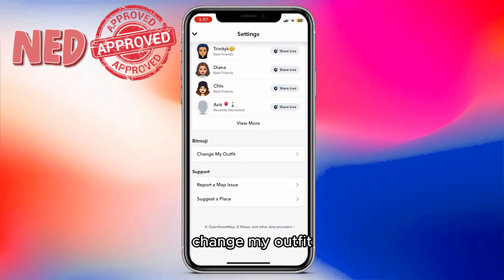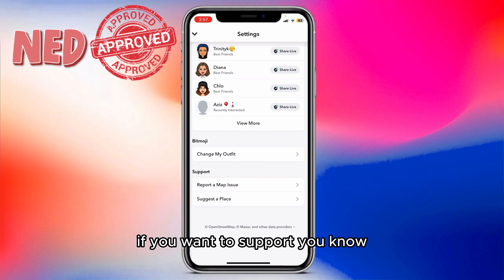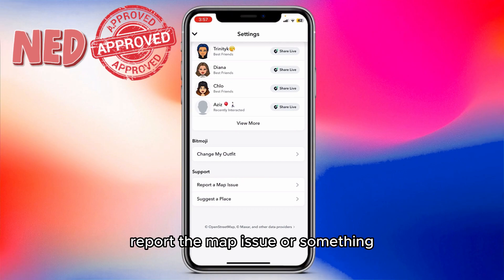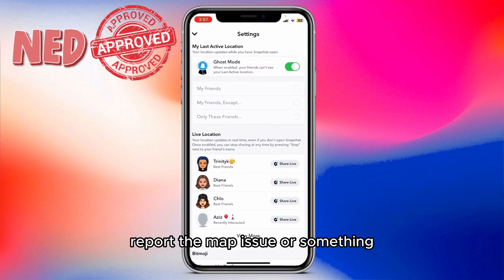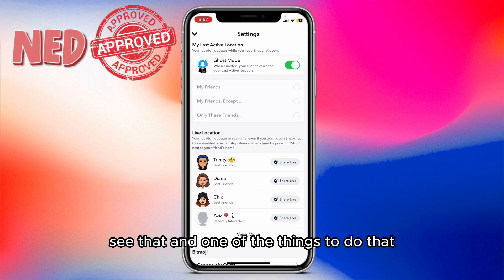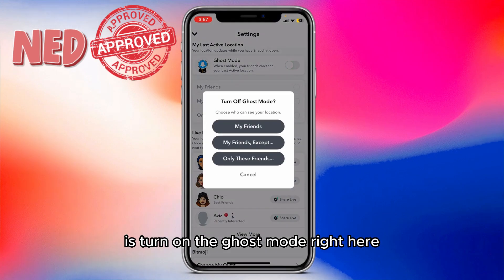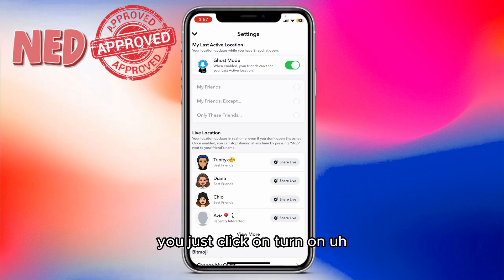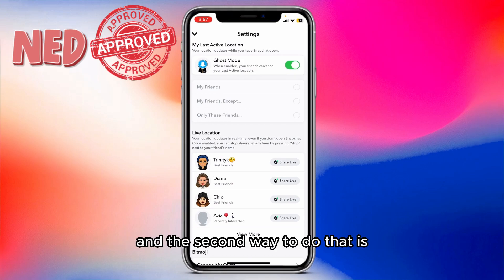You can also change your avatar outfit, report a map issue, and one of the main things to do is turn on Ghost Mode. If you want to turn on Ghost Mode, you just click on 'Turn on Ghost Mode'.